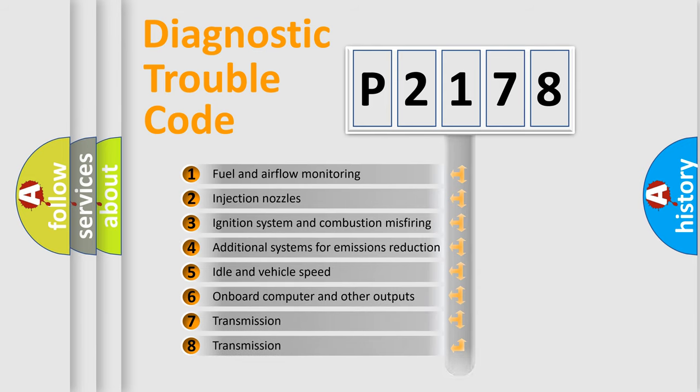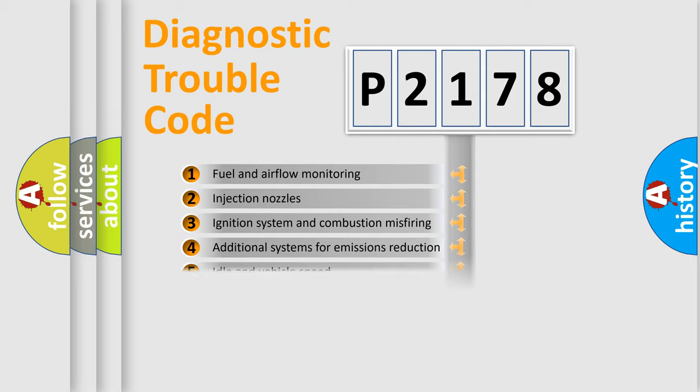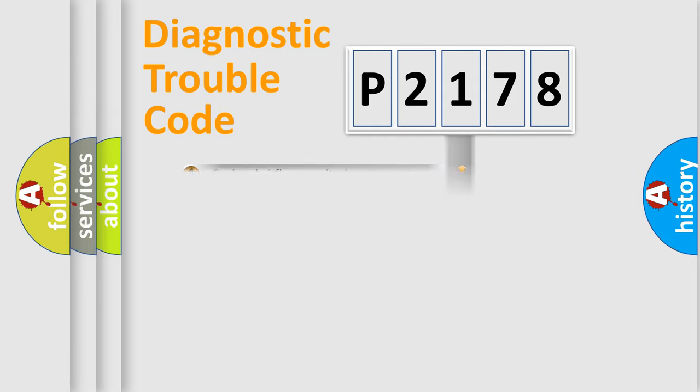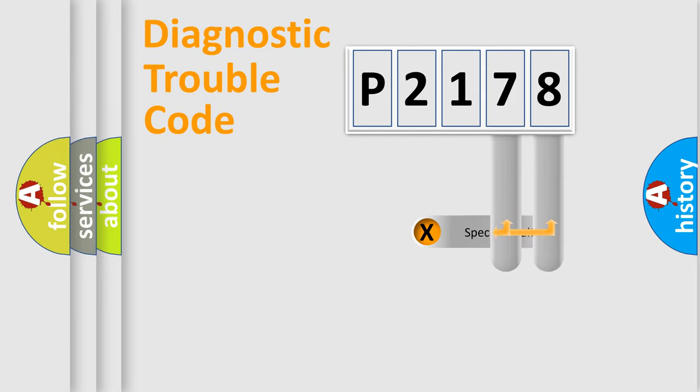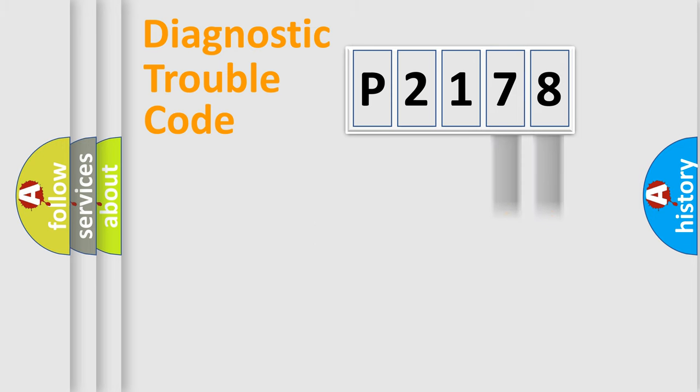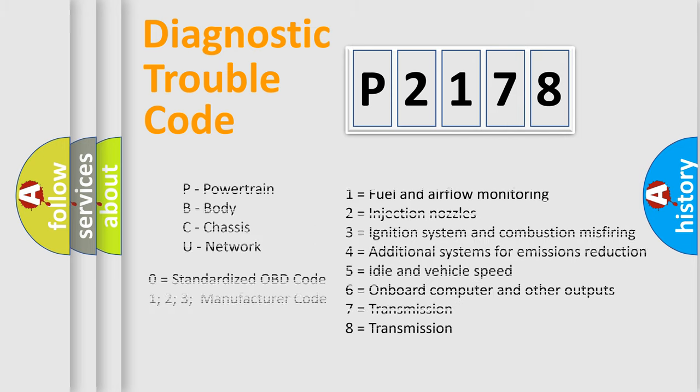The distribution shown is valid only for the standardized DTC code. Only the last two characters define the specific fault of the group. Let's not forget that such a division is valid only if the second character code is expressed by the number zero.